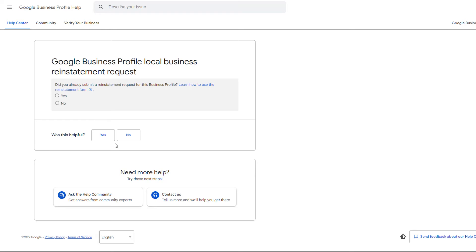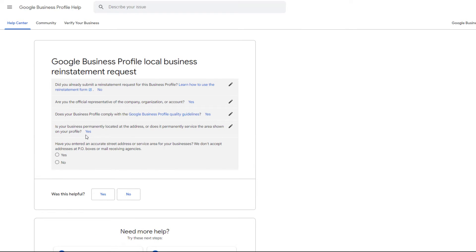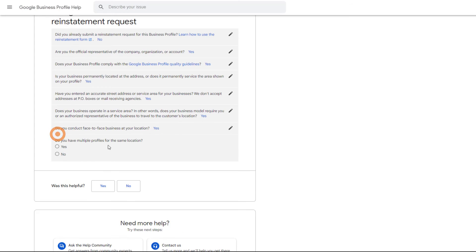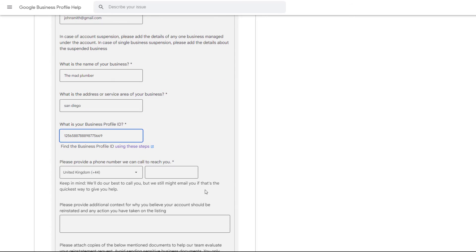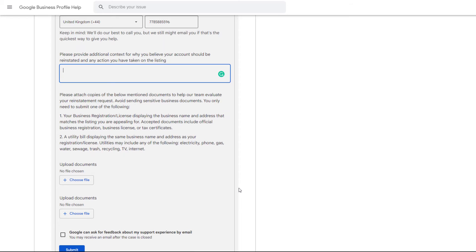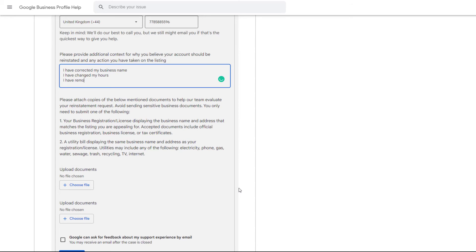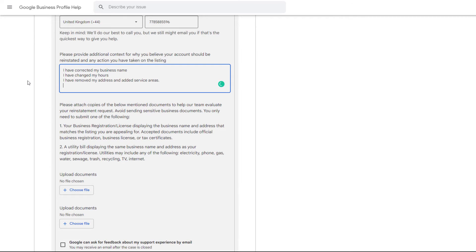Once you have gathered all this information, you are ready to start filling in the form. If you haven't already submitted a reinstatement request, answer No to the first question. The other questions are straightforward — once you've answered them all it will trigger the reinstatement request form itself. Enter your name and the email address you use to manage your business profile. Add the business name and address, or service areas in which you operate. In the next field add your Business ID, followed by your phone number. The next field is your chance to explain why you believe your listing should be reinstated — don't leave this blank. Explain why you think it happened and list all corrections you've implemented. If you have no idea why, write that too.